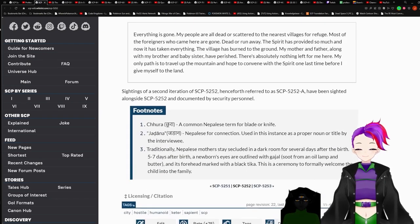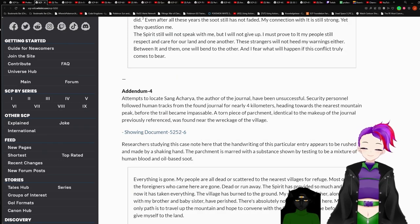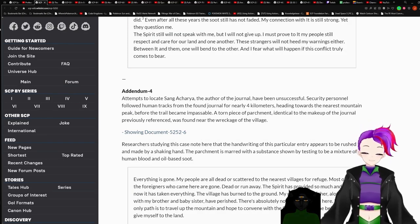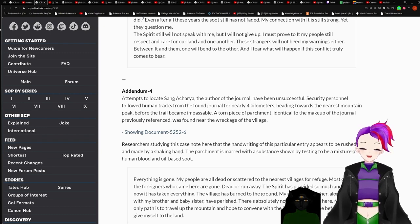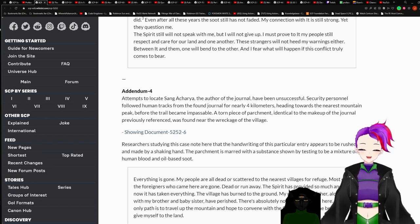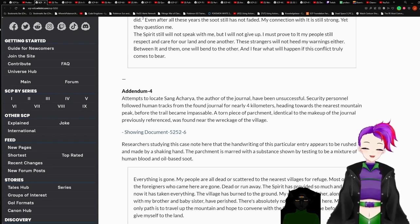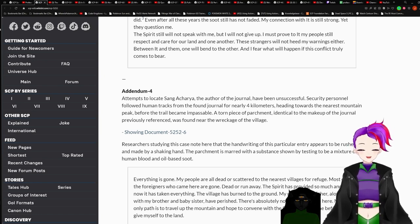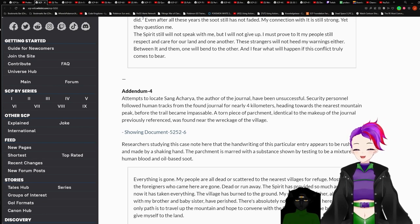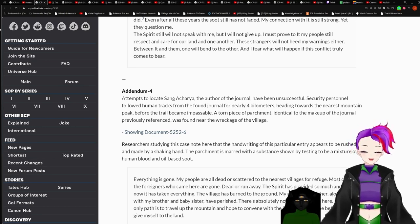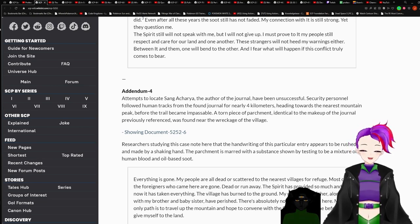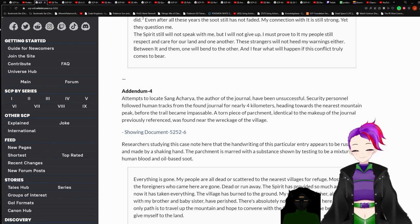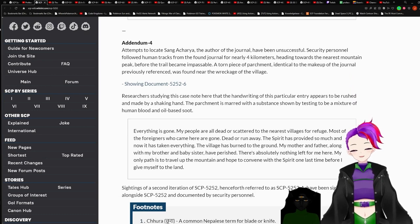Even after all these years, the soot still has not faded. My connection with it is still strong, yet they question me. Spirit still will not speak with me, but I will not give up. I must prove to it my people still respect and care for our land and one another. These strangers will not heed my warnings either. Between it and them, one will bend to the other. And I fear what will happen if this conflict truly comes to bear. I think we can tell which addendum it was where they dismissed him like a child. Oh, the foundation messed up. Addendum 4. Attempts to locate Sang Acharya, the author of the journal, has been unsuccessful. Security personnel followed human tracks from the found journal for nearly four kilometers heading towards the nearest mountain peak before the trail becomes impassable.